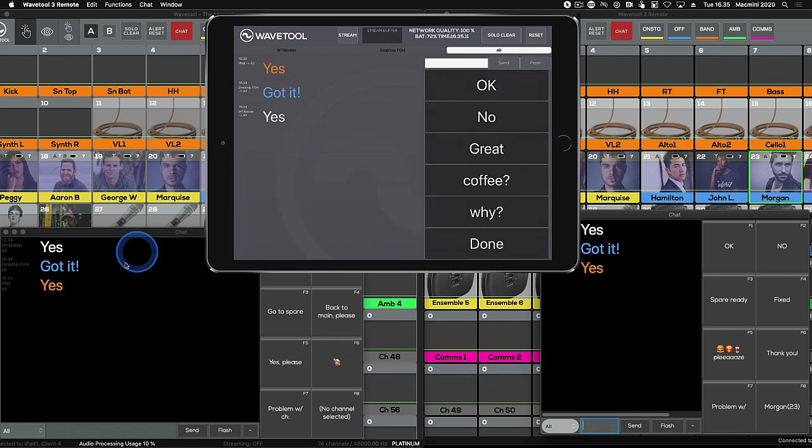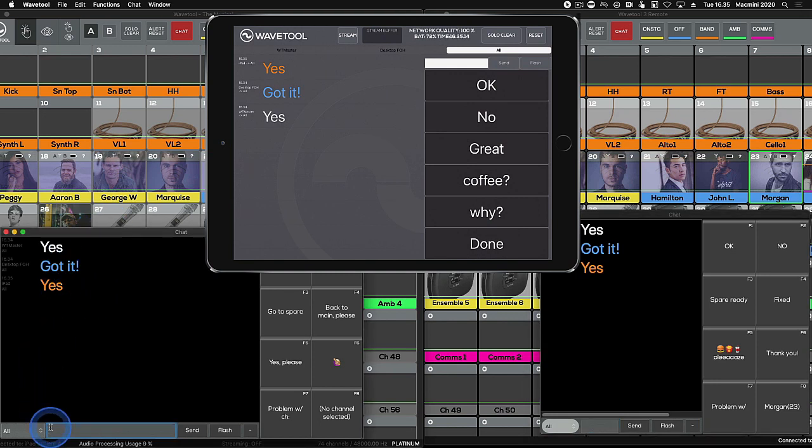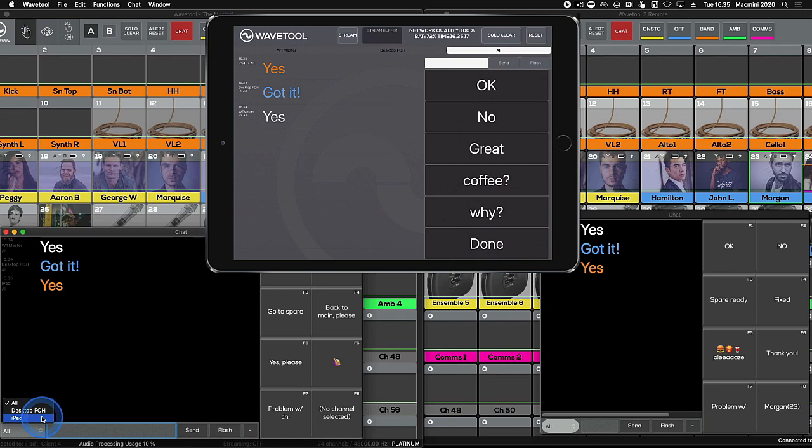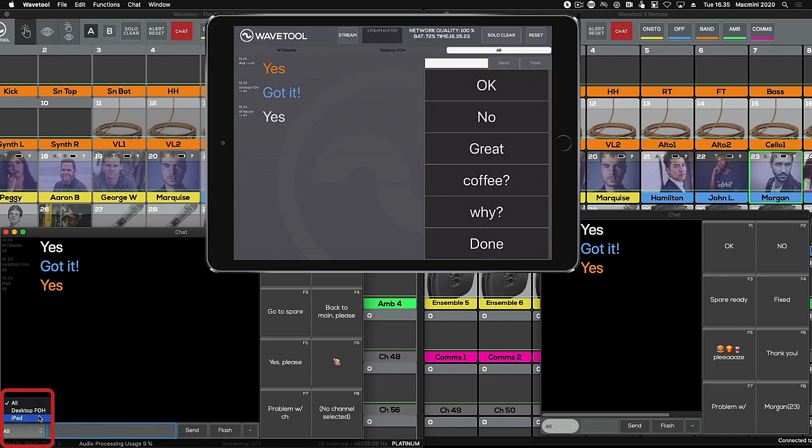By default, any chat messages will be sent to all members of Wavetool chat, but it is also possible to send a message to just one member only. You can do this by selecting the member from the drop down menu in the bottom left corner of the chat window.